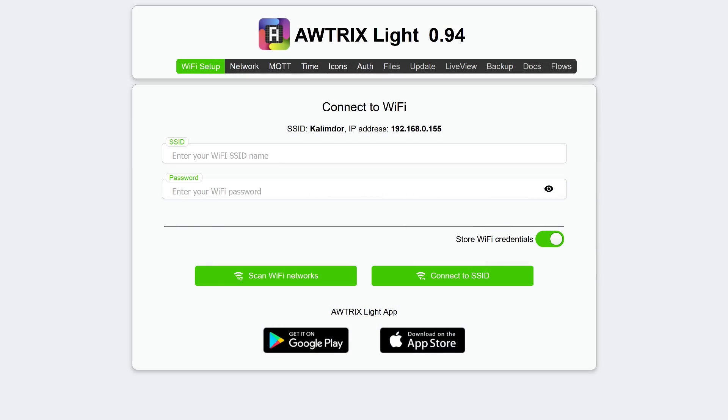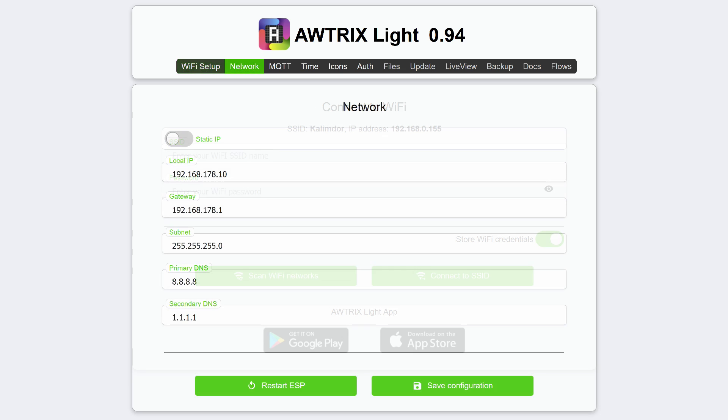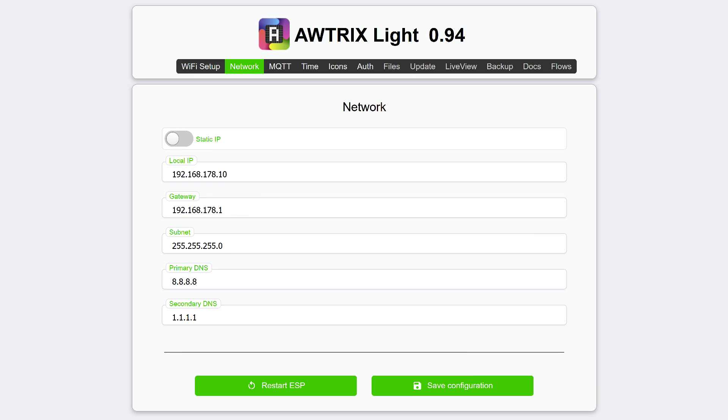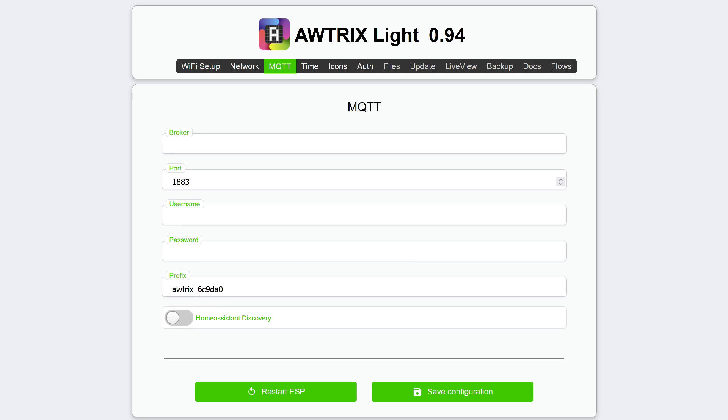Now let's move to the web interface of the clock and familiarize ourselves with its features. The first page is the Wi-Fi setup, where the connection status, IP address are displayed, and you can reconnect to a different network. The network tab allows you to switch to static mode and manually enter the address and network connection parameters. MQTT. Here you can specify the connection parameters to an external mosquito broker. We will return to this tab soon.